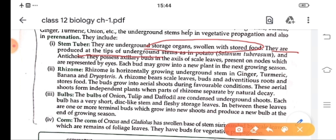Next comes rhizome. Rhizome is a horizontally growing underground stem, like in ginger and turmeric. It also stores food in it, and buds and adventitious roots arise from parts of the rhizome and these form a new plant.